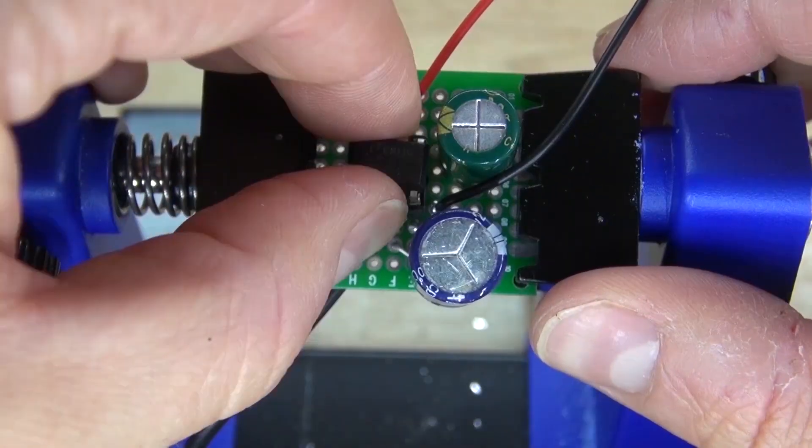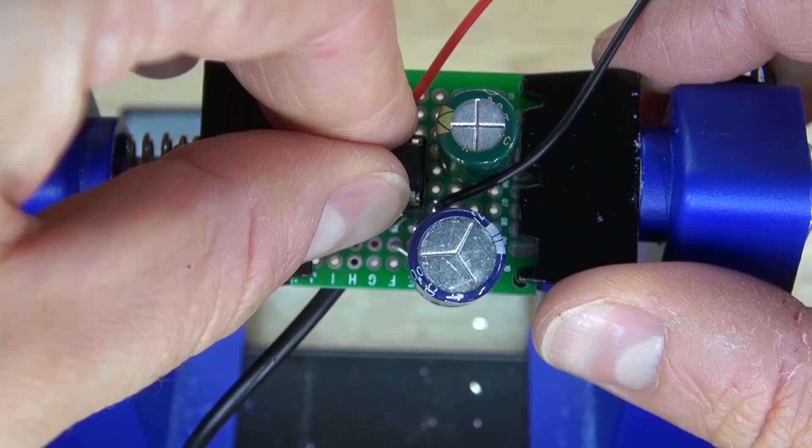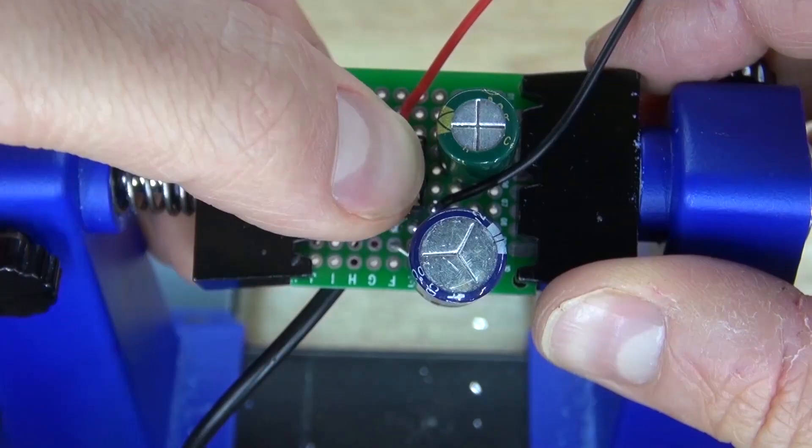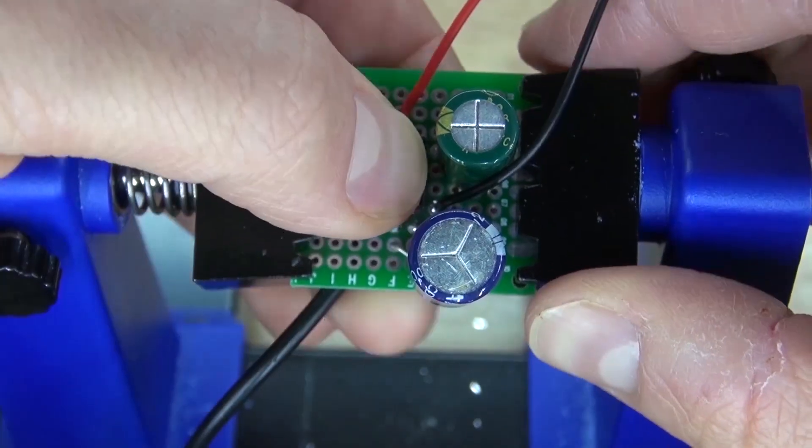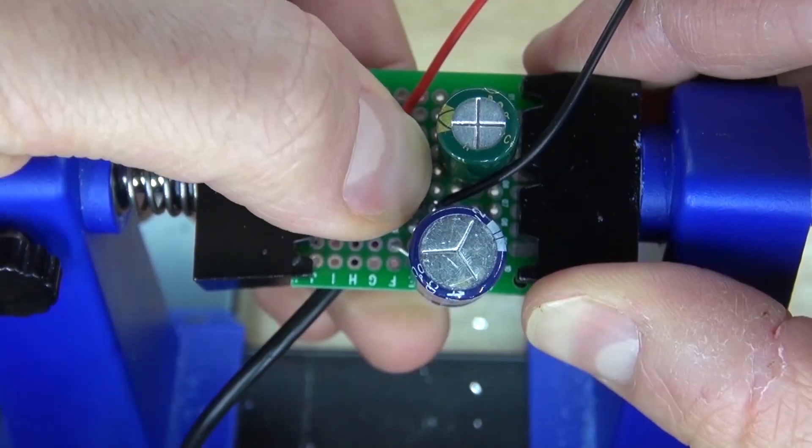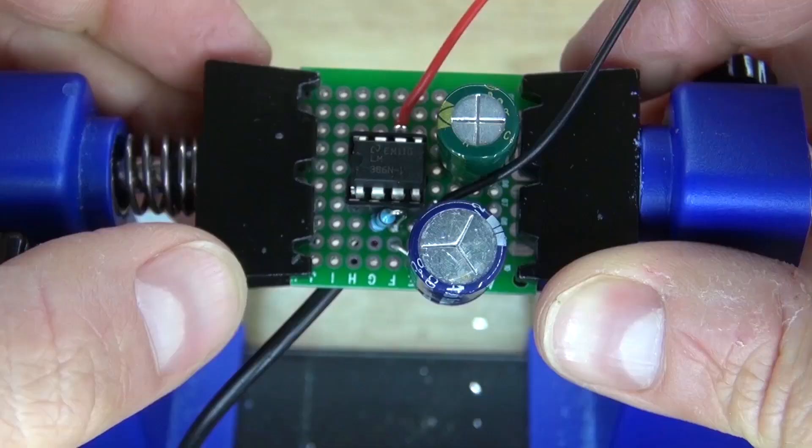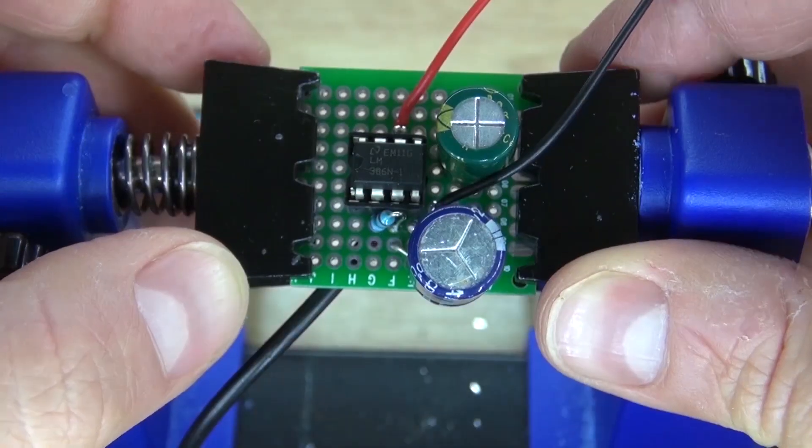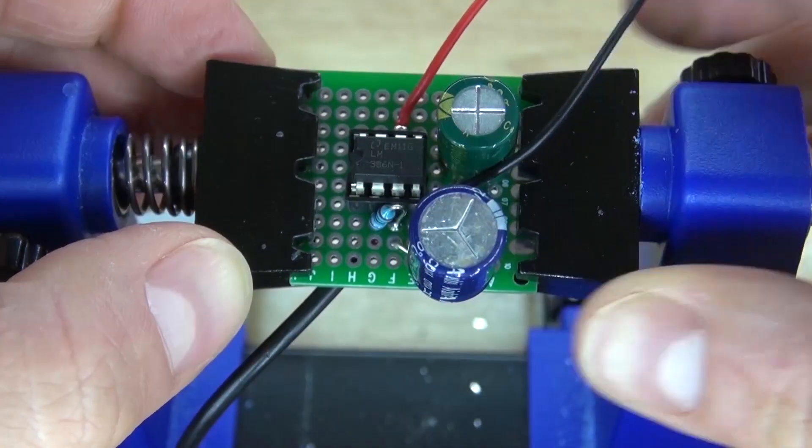Next, take your LM386 microcontroller and place it into its socket. And there you have it. The circuit is almost complete.